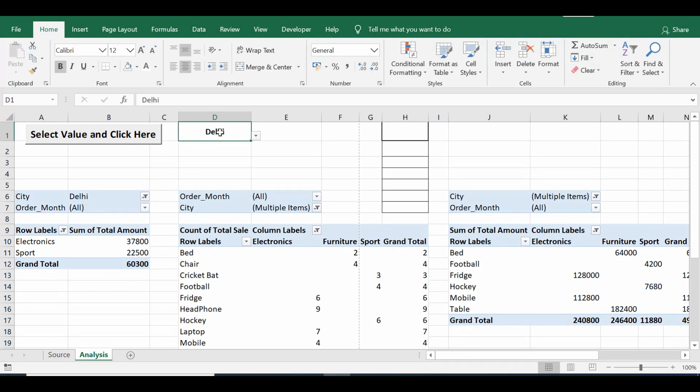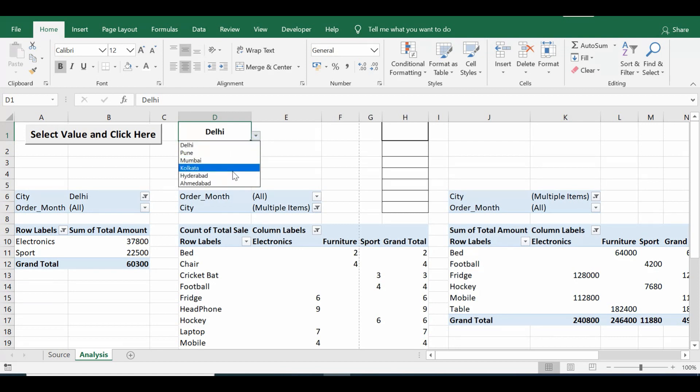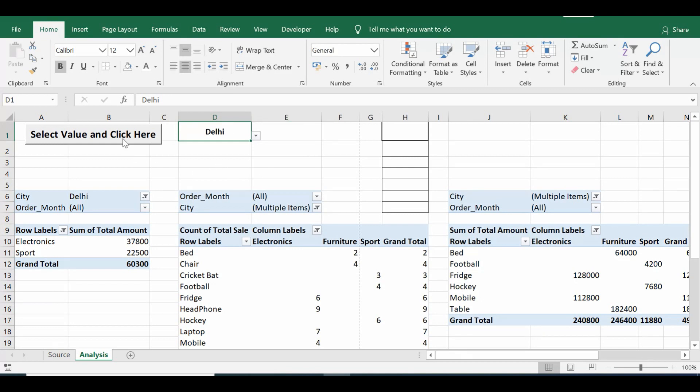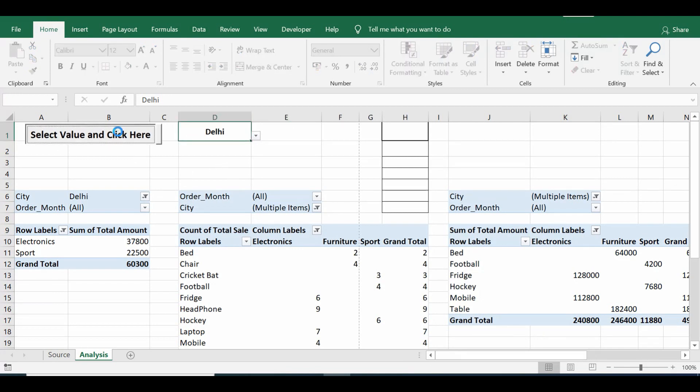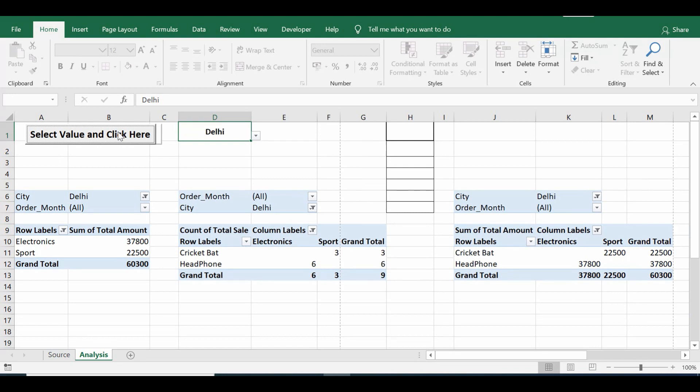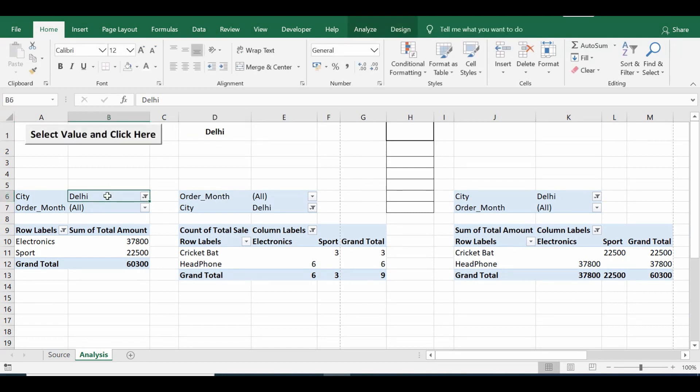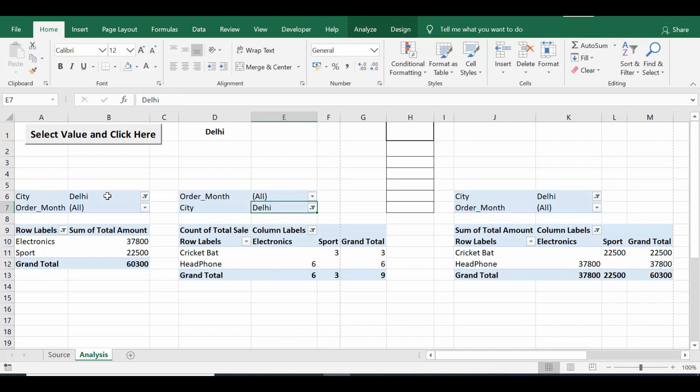So instead of doing that, I have one dropdown here in cell D1. Out of multiple values I will select Delhi, and then I'll click on the command button that we can see here. Once I click that command button, in all four pivot tables we can see that the city field is changed to Delhi without taking time.